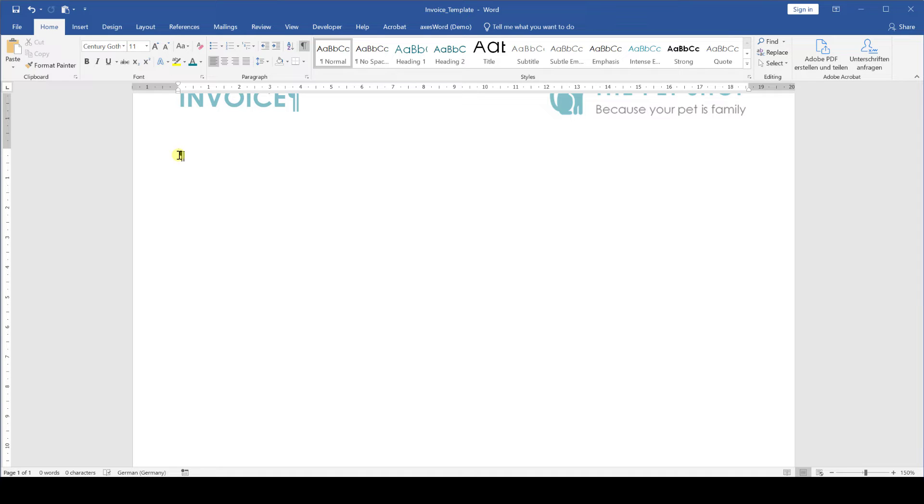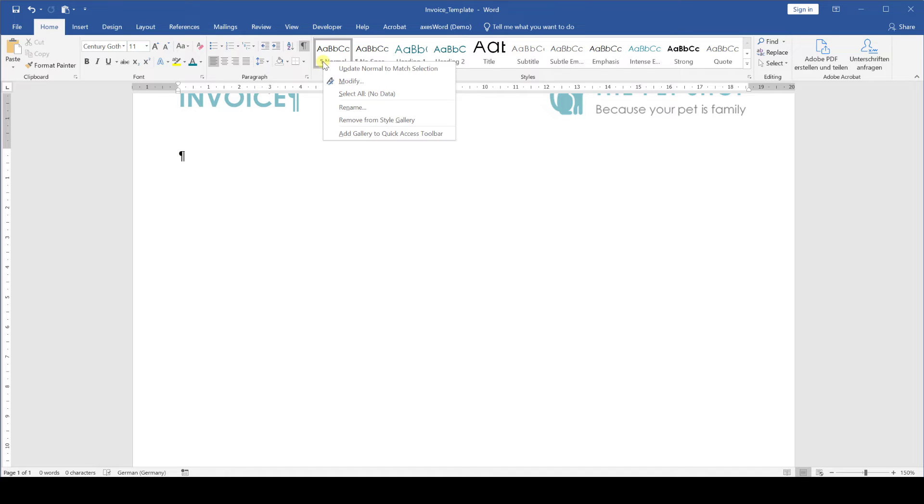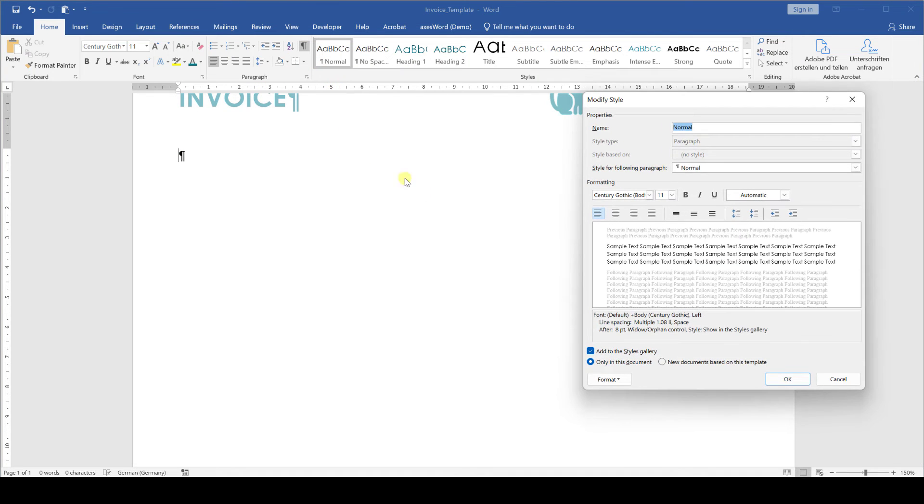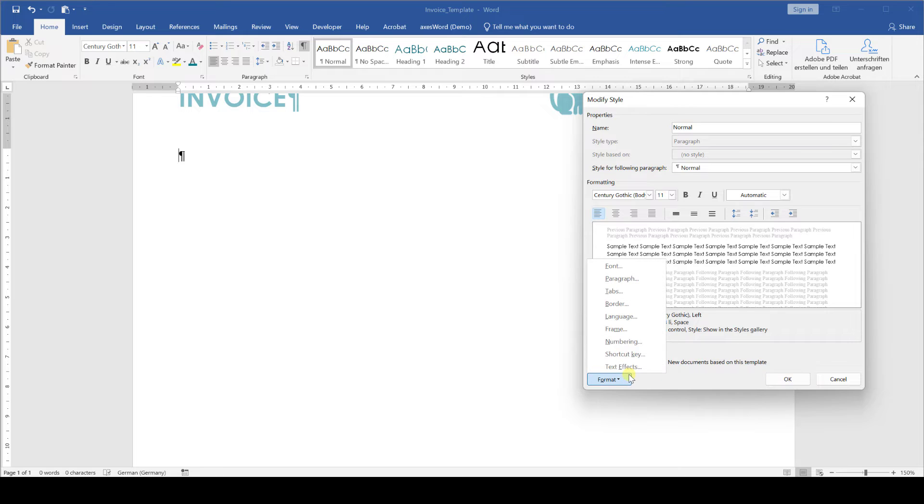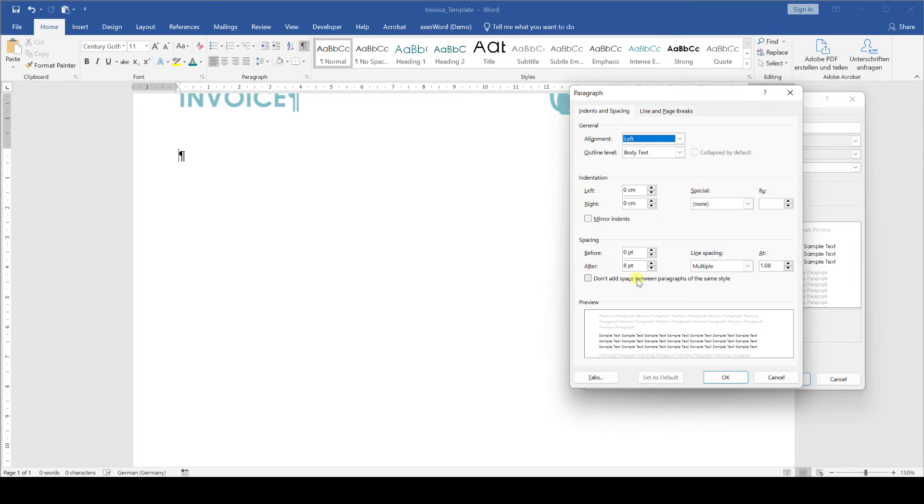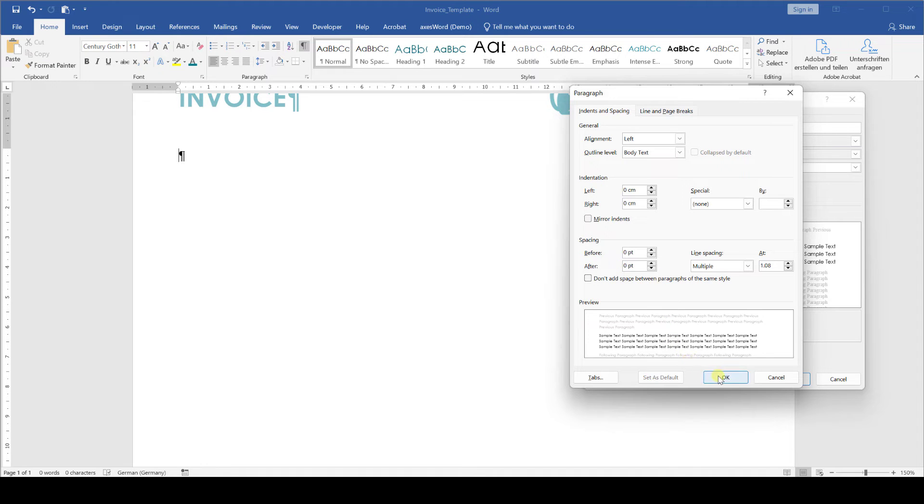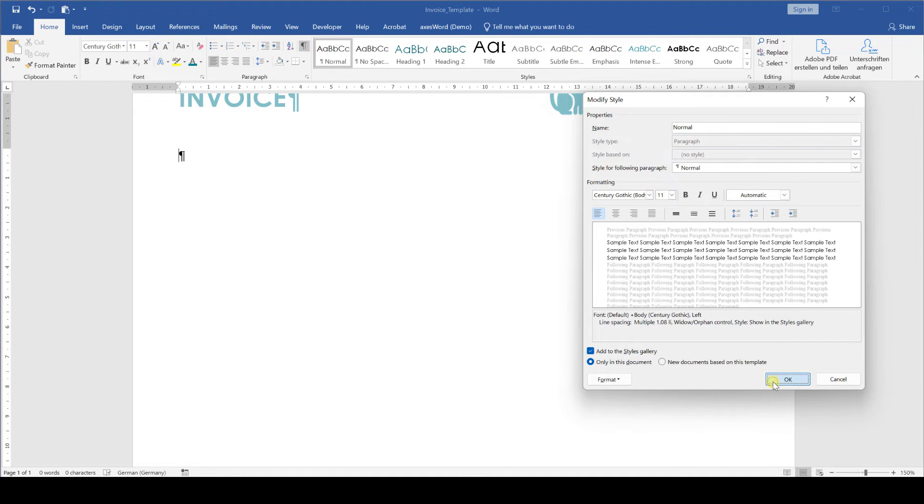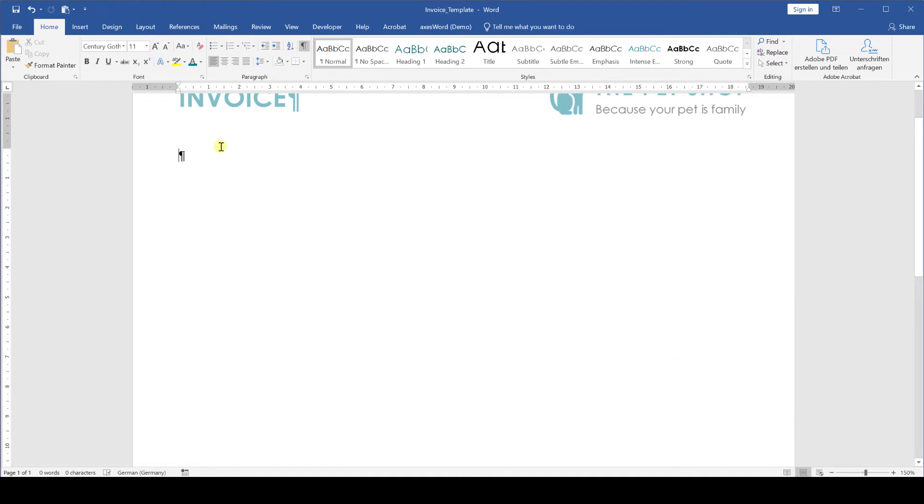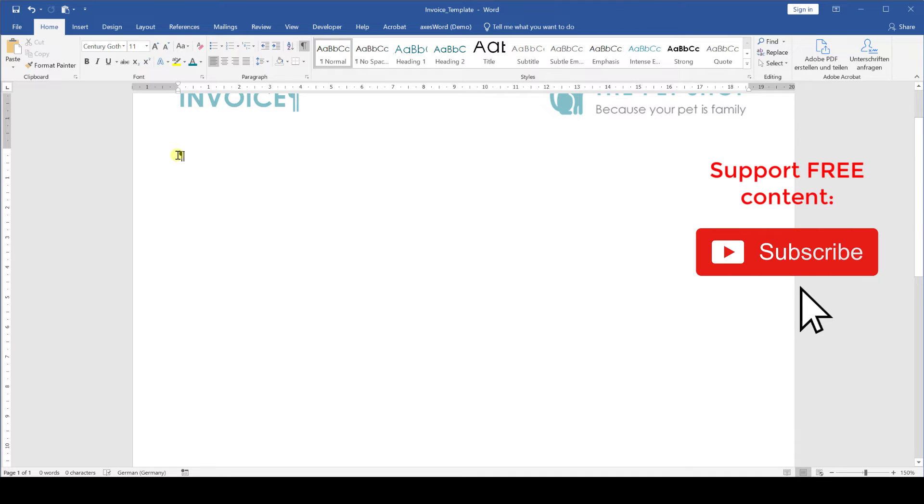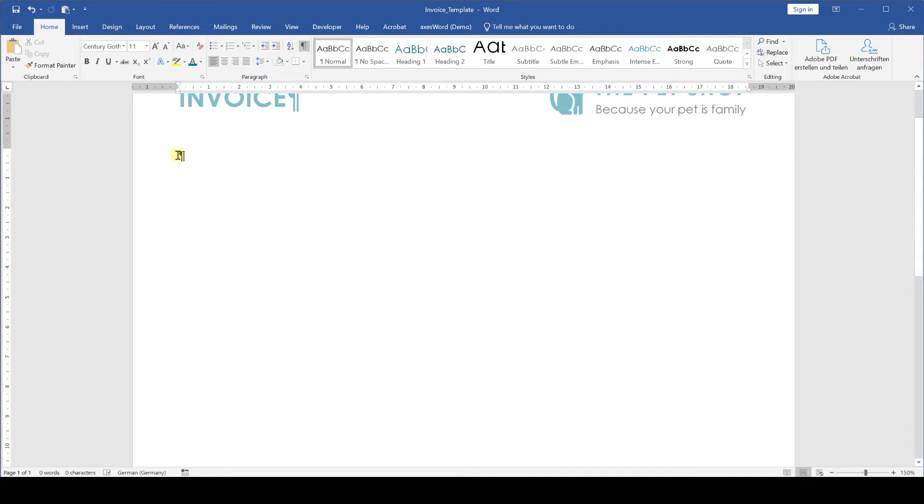Before we now start editing the content we make sure that the paragraph spacing of our standard text is 0 points. For that we do a right click on the normal style, click on modify and as you can see there is still a standard line spacing of 8 points. To change that to 0 we click on format, paragraph and in the after text box we enter 0 and press OK. Now we are good to go and if you like the video so far please support the channel by liking the video and subscribing to the channel.